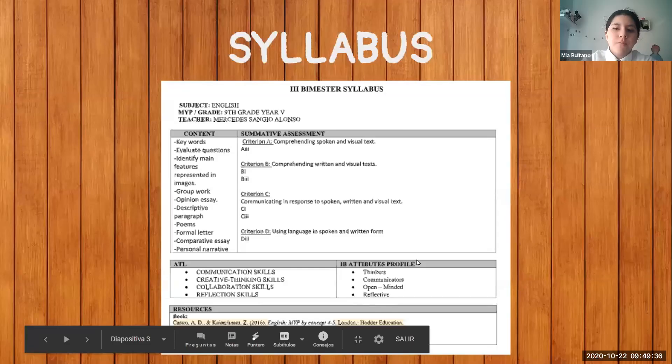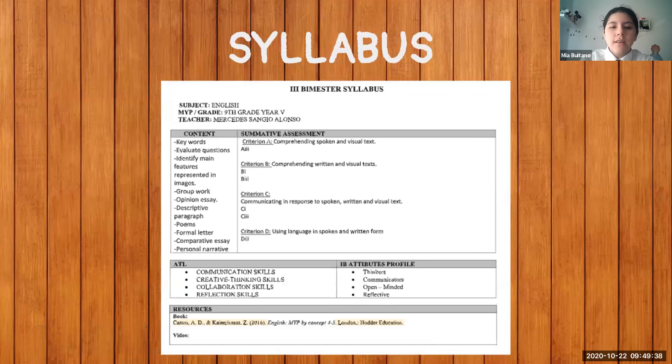This is the syllabus that was presented to us in the Vime Master, and it contains brief information about what we were going to do throughout the process of the Shark Tank activity.